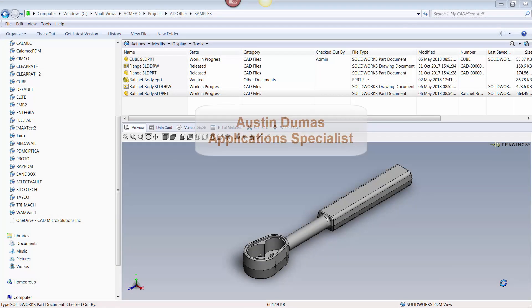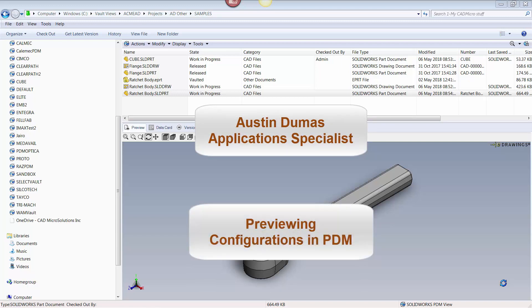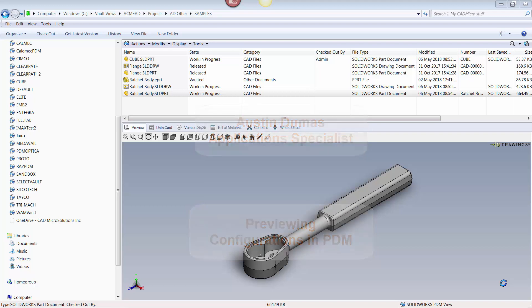This is Austin Douma, Application Specialist at CAD Micro Solutions, and today's tech tip describes how one can use SOLIDWORKS PDM to preview SOLIDWORKS configurations.